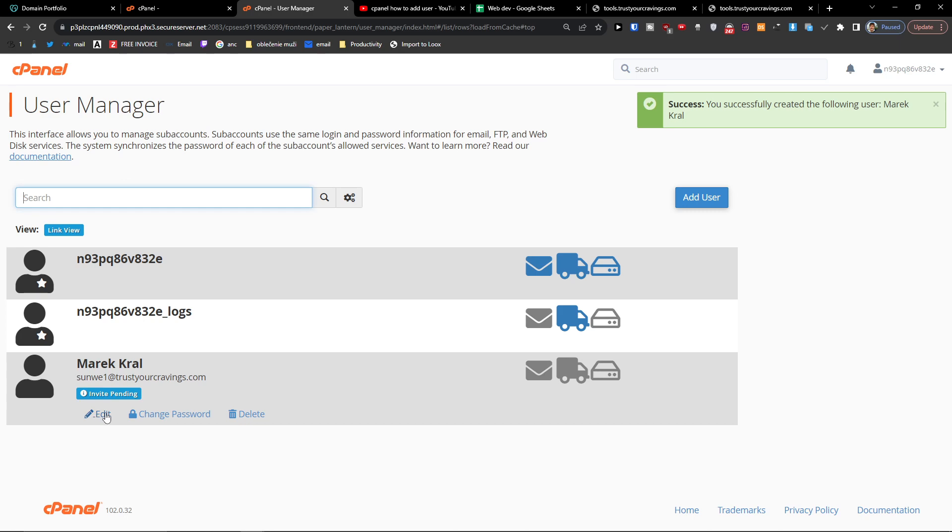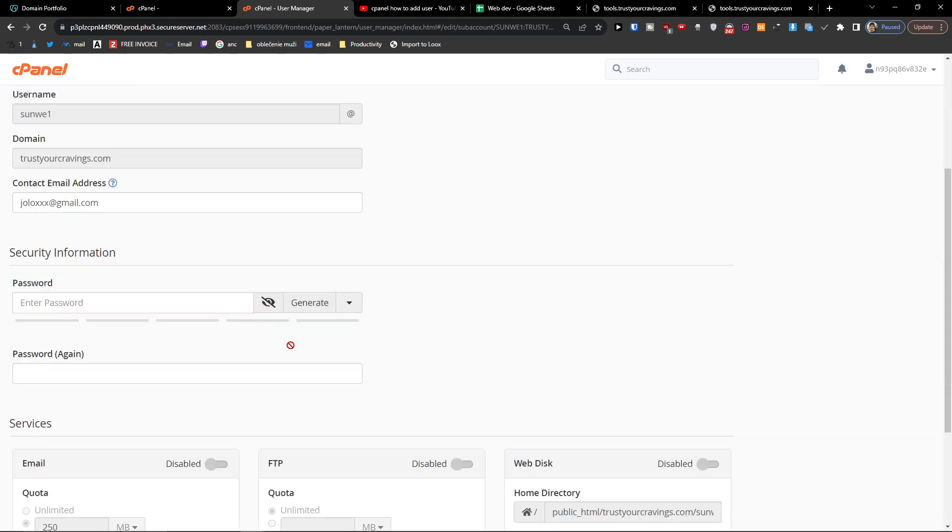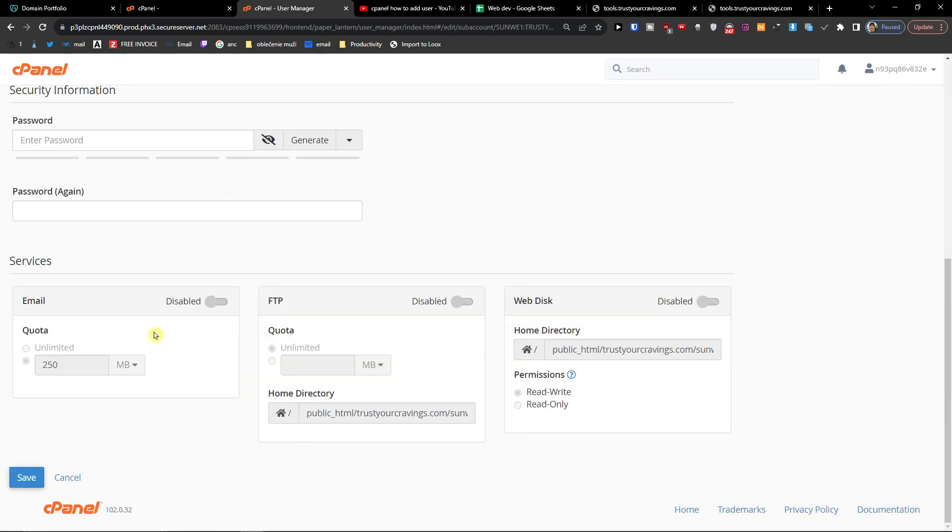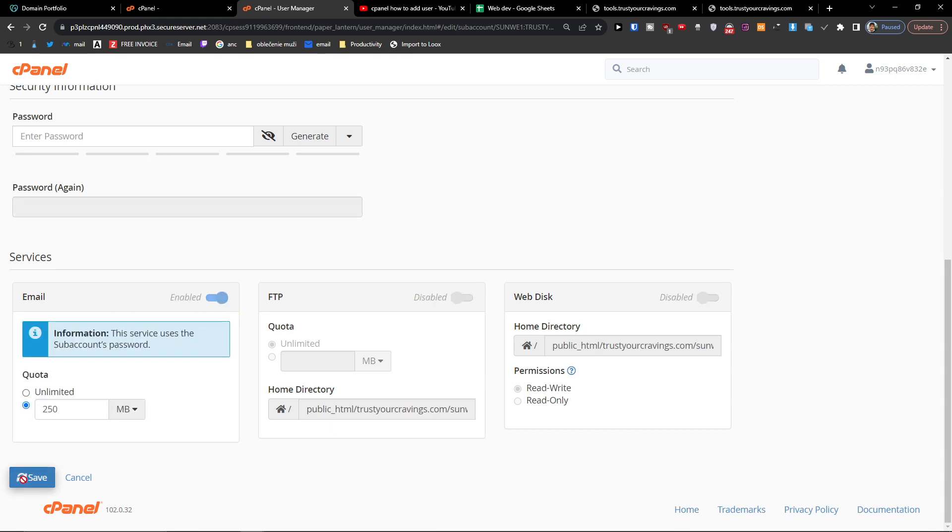They want to have access to your cPanel, but right here you're going to find that you can also enable email for them.